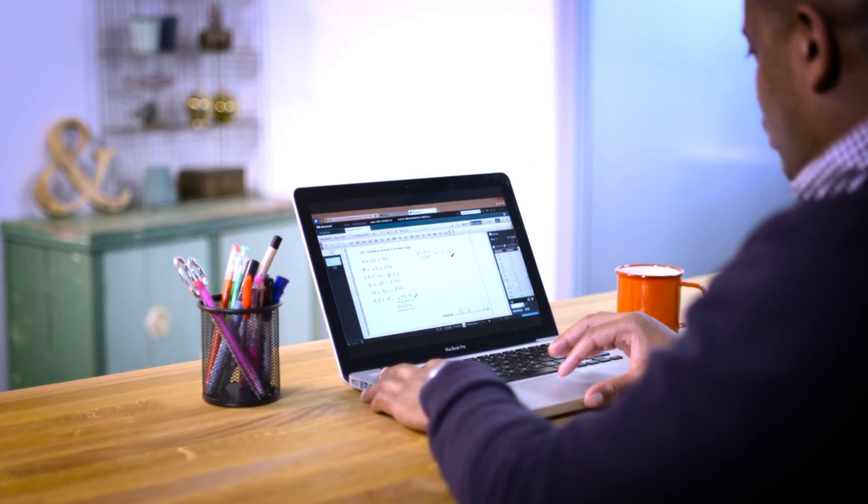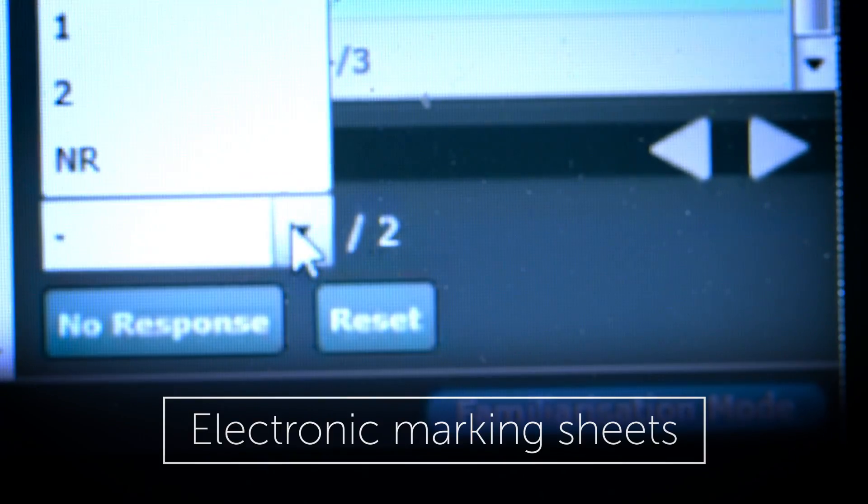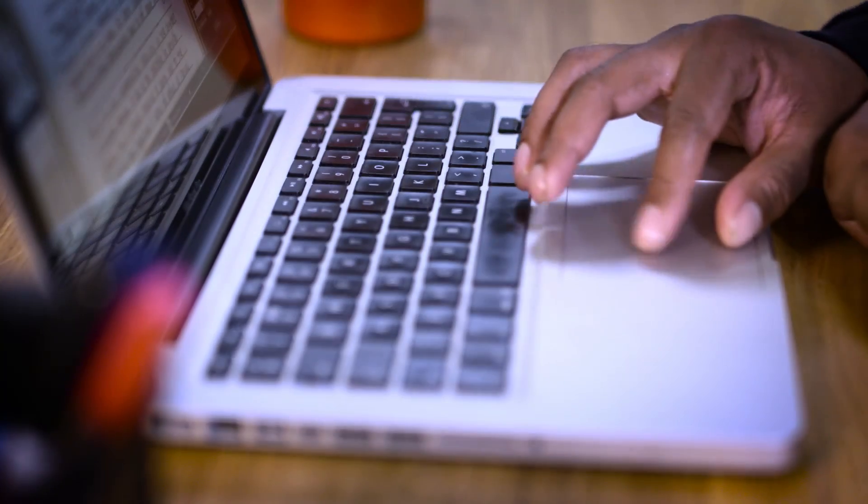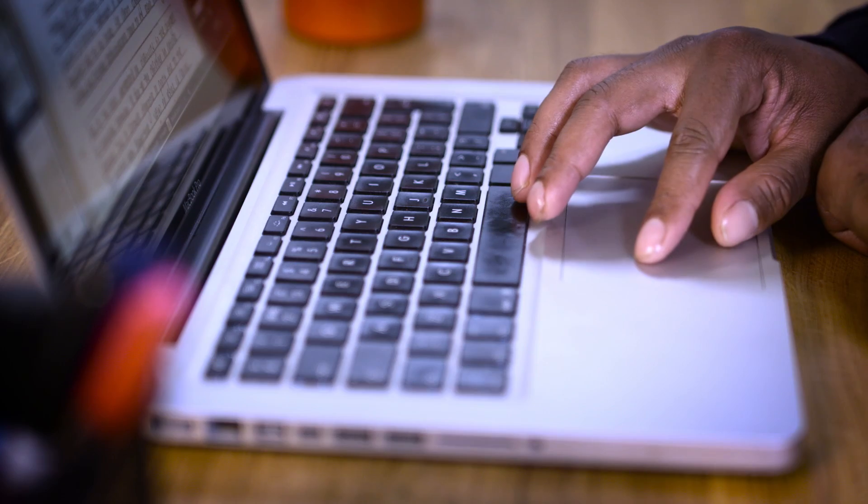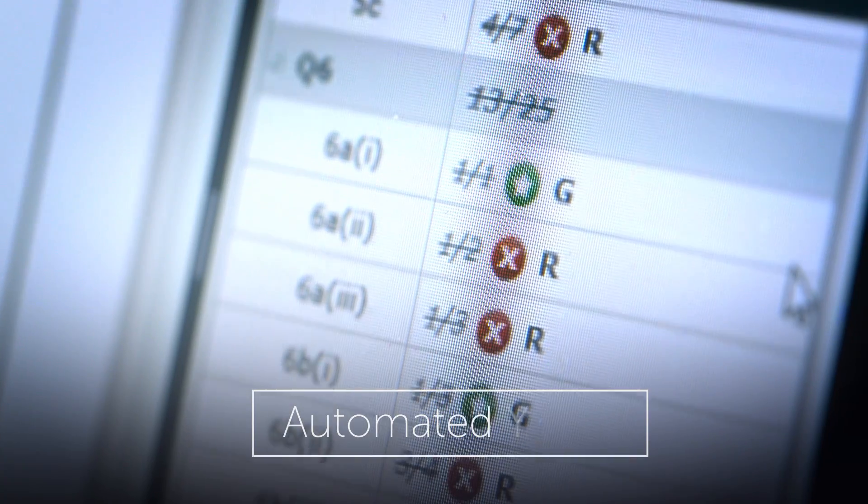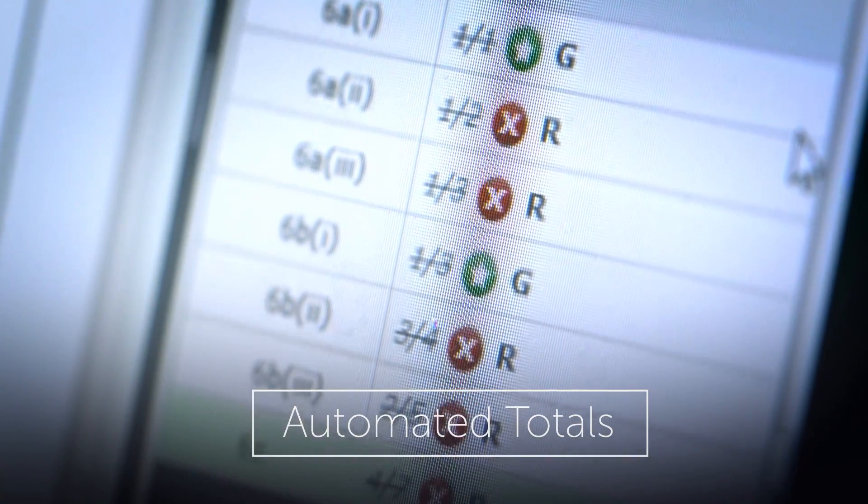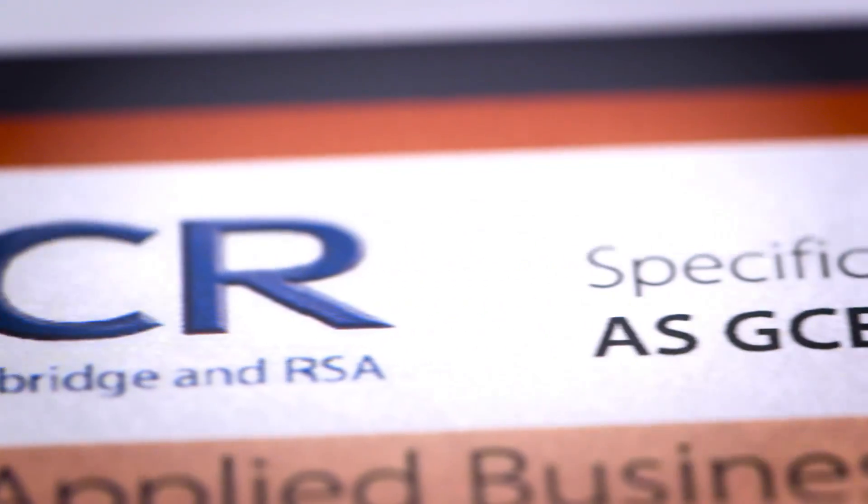As the examiner assesses the exam paper, marks from each question are also keyed into a marking column, which automatically calculates the final raw mark. This is not yet the final grade.